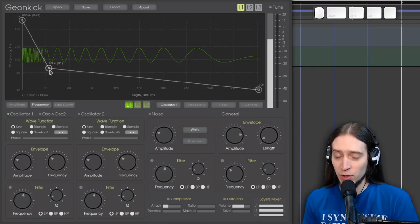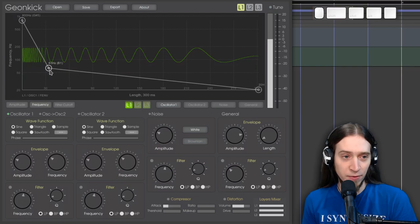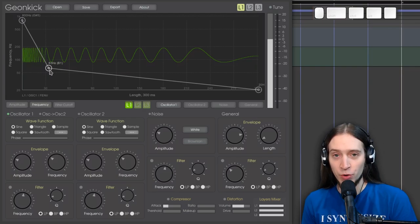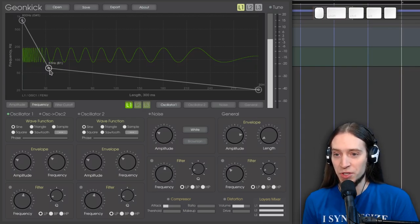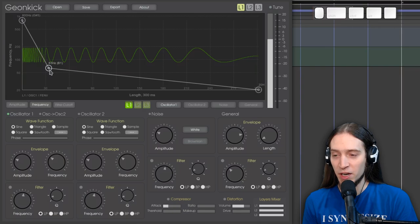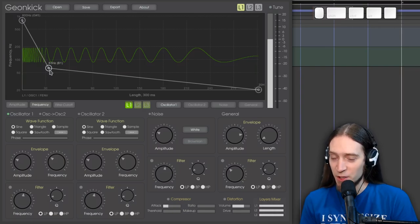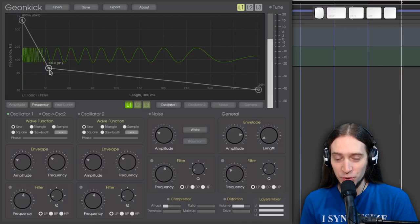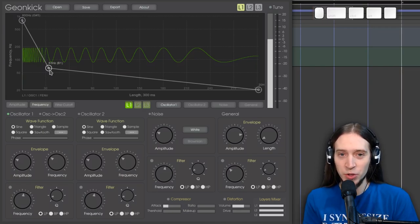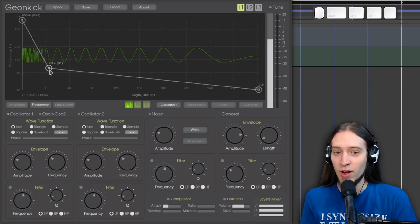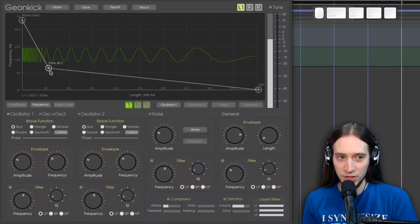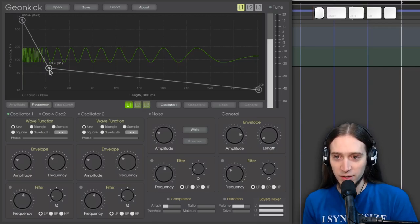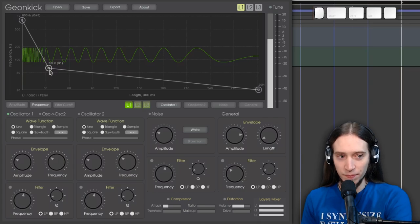And GeonKick also gives you a hint what note is that. And this is very useful if you want to tune your kick, for example, to your root note of your track, which is something I started doing because I can do it with GeonKick. It's pretty difficult to do if you don't have this in right in here. You have to use an external analyzer plugin and just tune it until it's good.